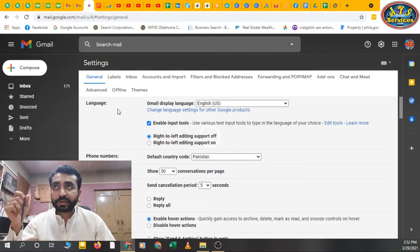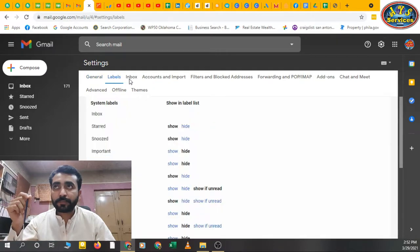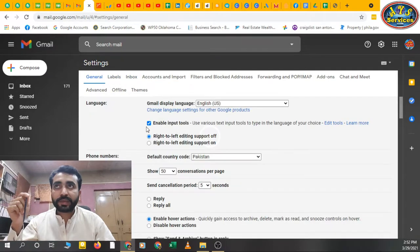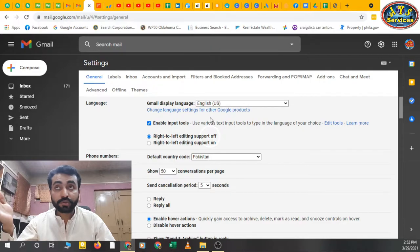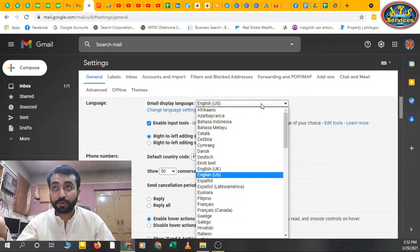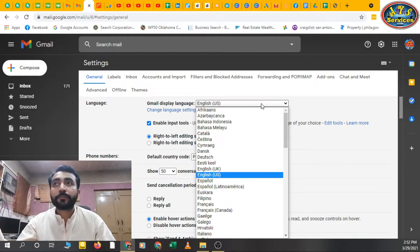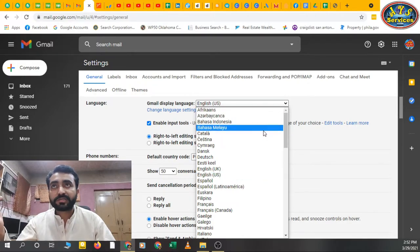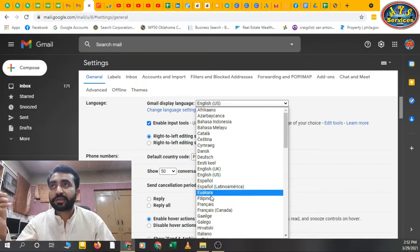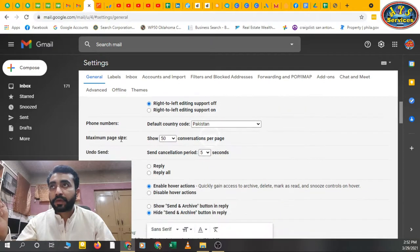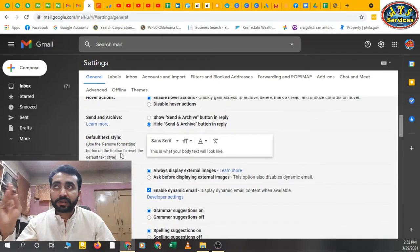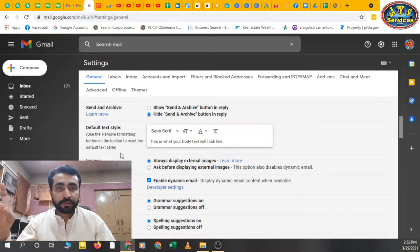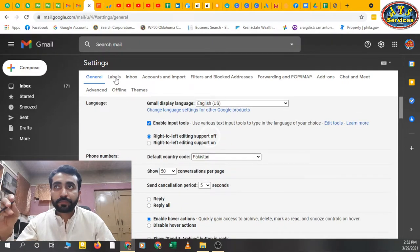When I came here there are many tabs like General Settings, Labels, Inbox. You can see the general email display language. You can change your language if you don't like English language or you are Filipino, etc. You can change that. Phone numbers, maximum page size - all settings are here in Settings tabs.